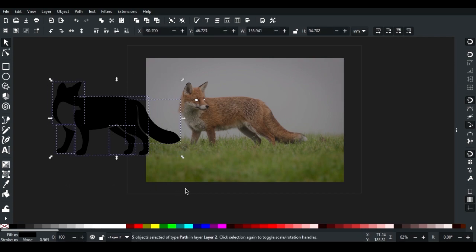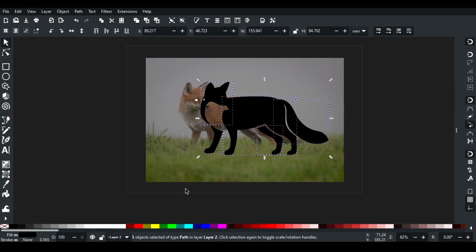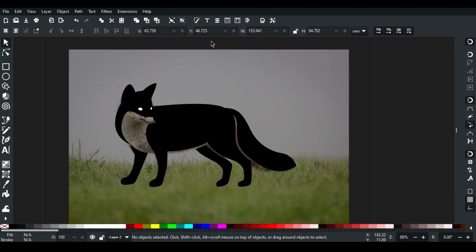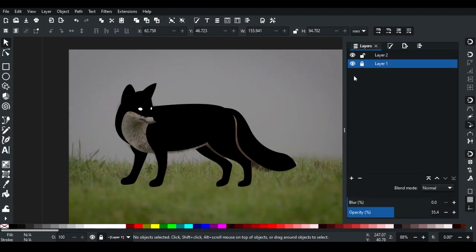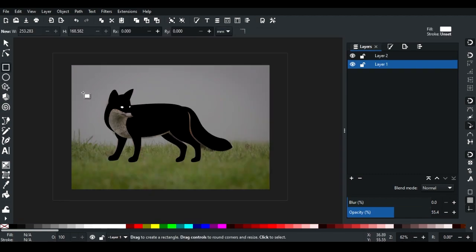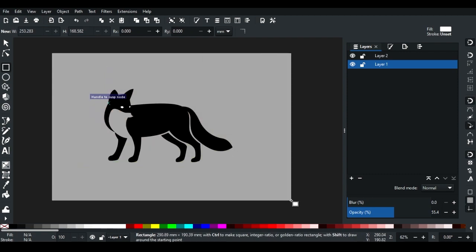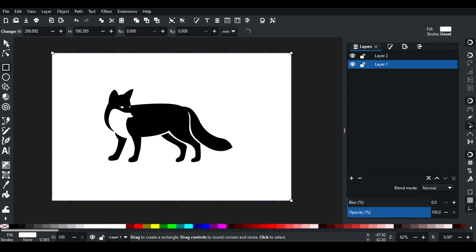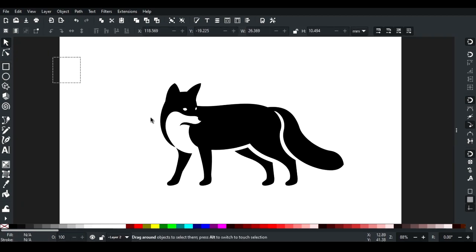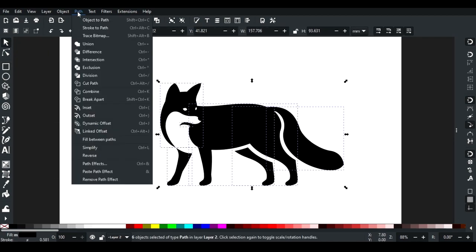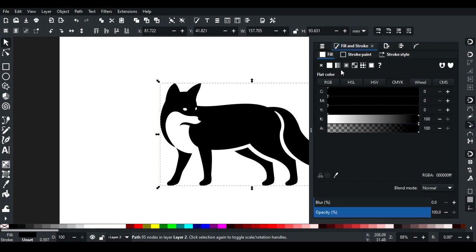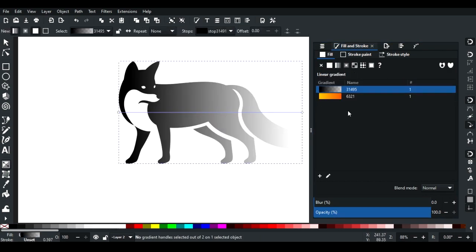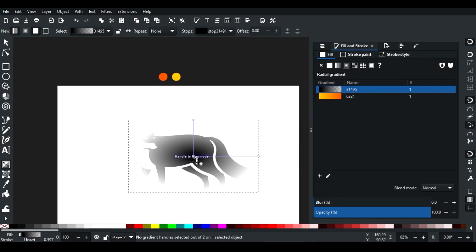Select the shape using arrow and Shift keys. In the layer panel, unlock layer one. Set background to white. Select the fox path, click on the fill and stroke panel, and apply a center gradient.